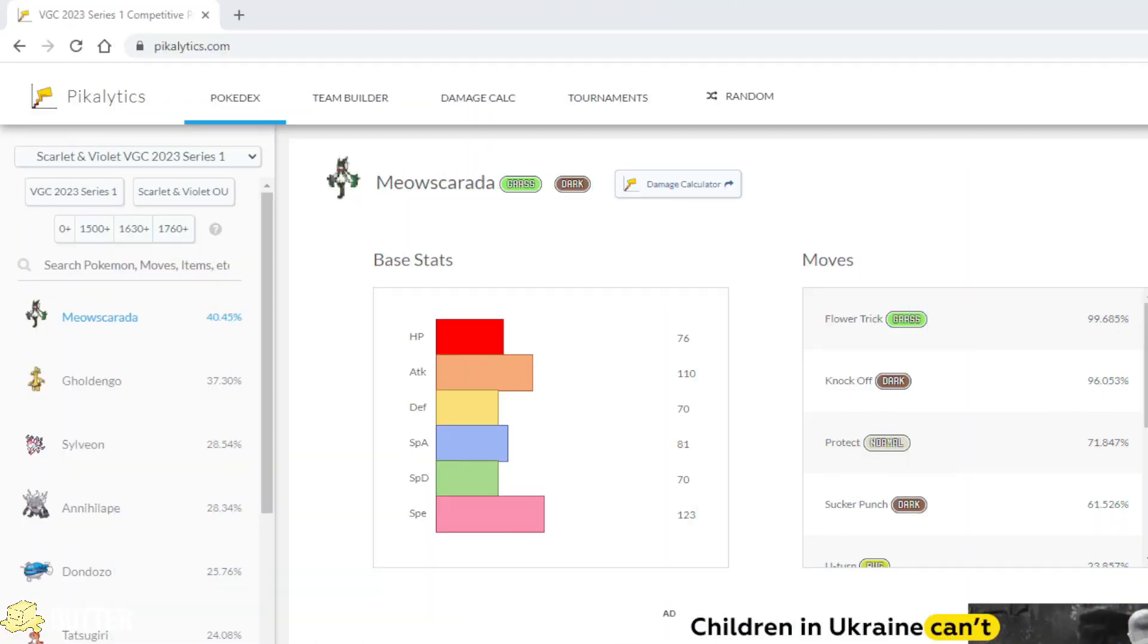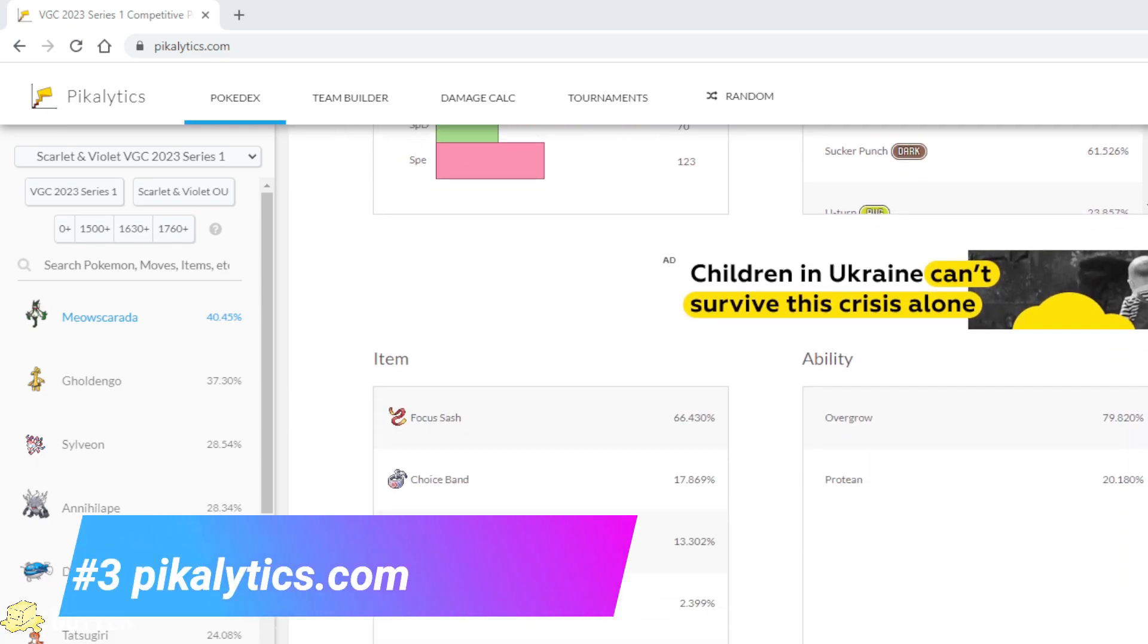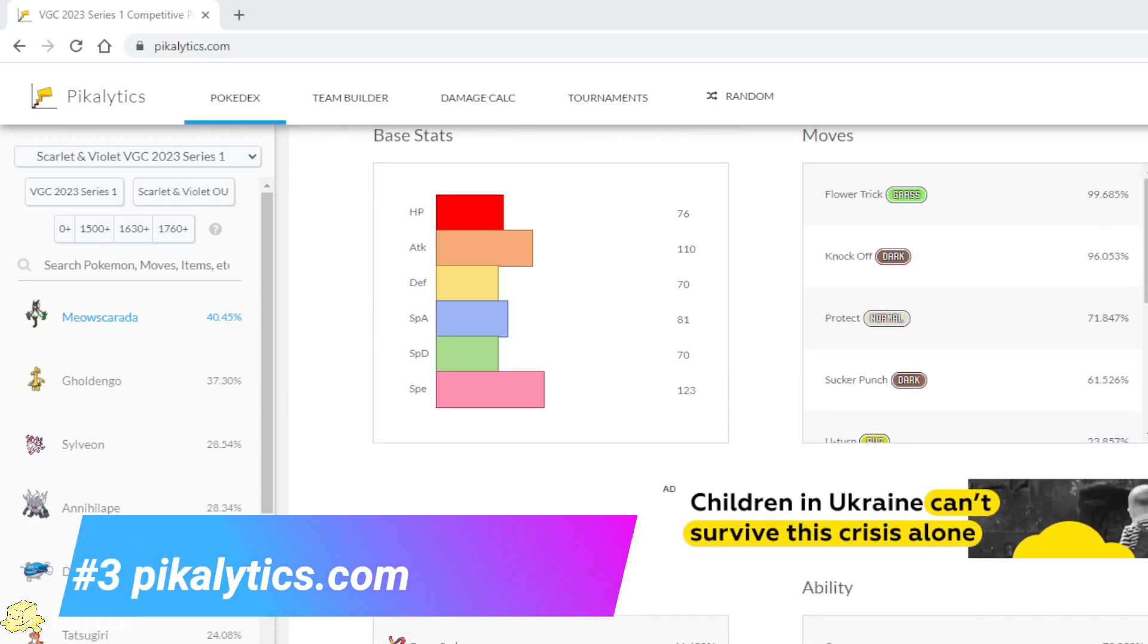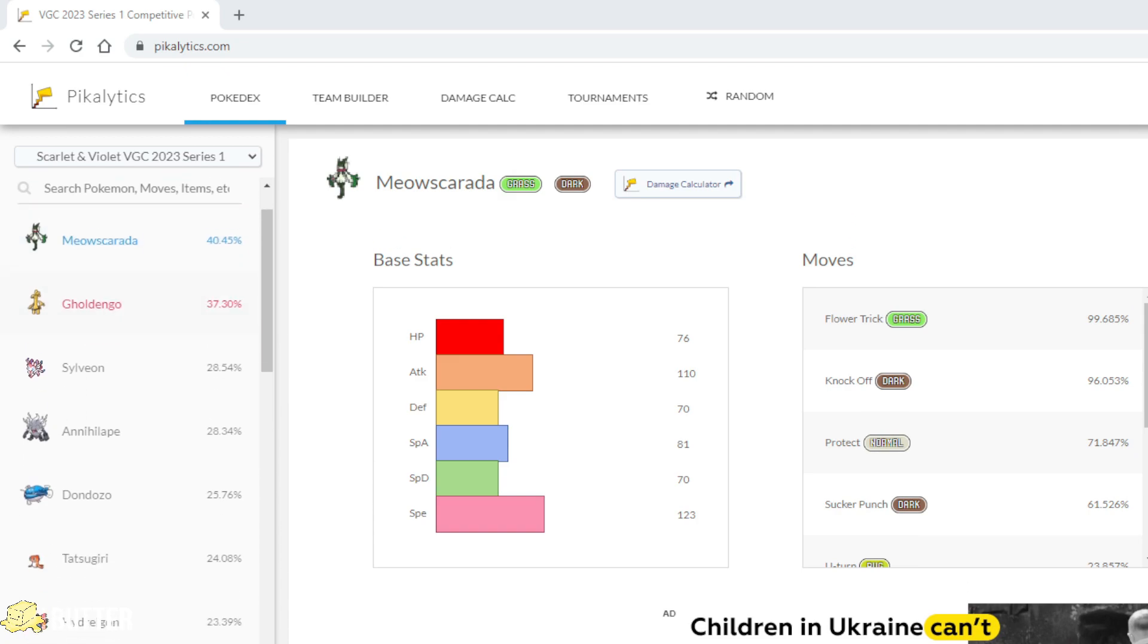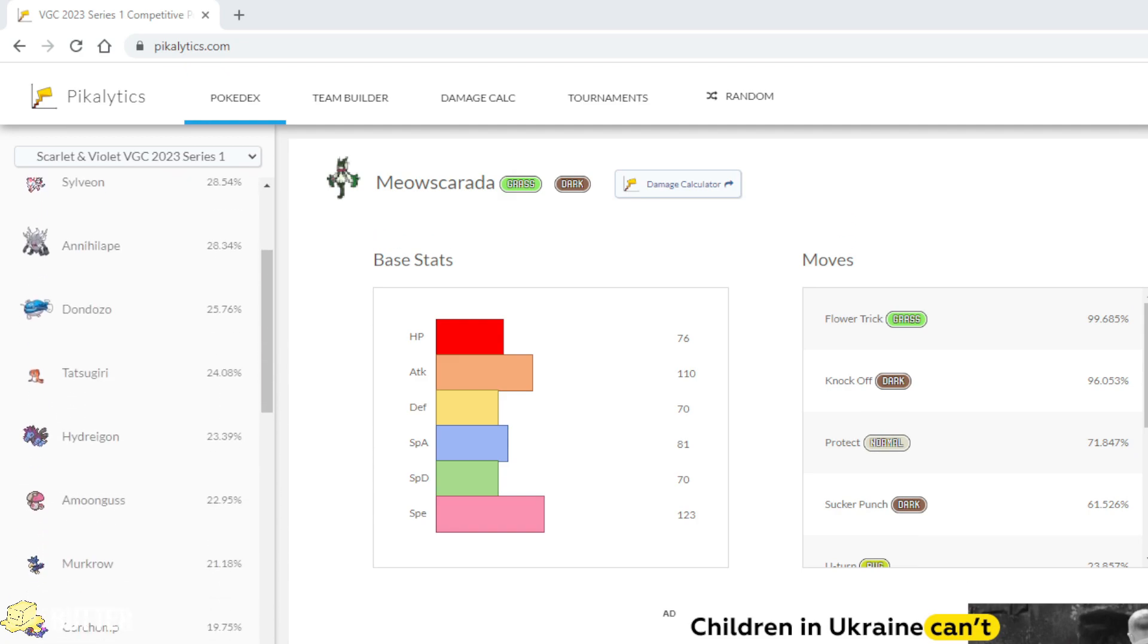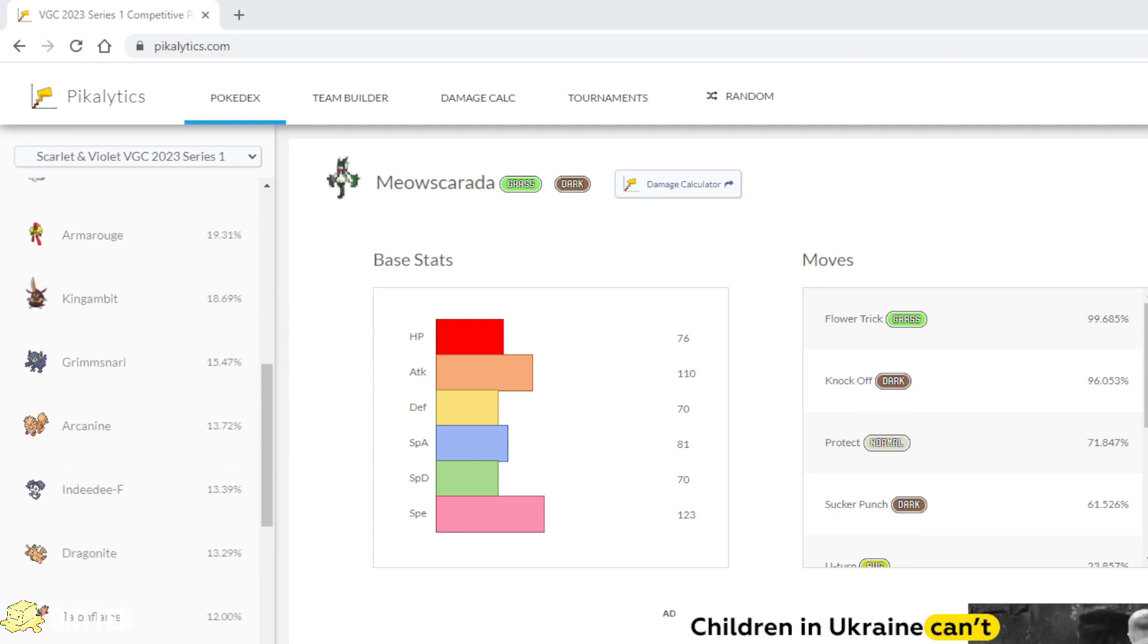Now, if you don't know which Pokemon to bring, the third website is Pikalytics. This website helps you gain information about the Pokemons who are currently being used most often in the current metagame.